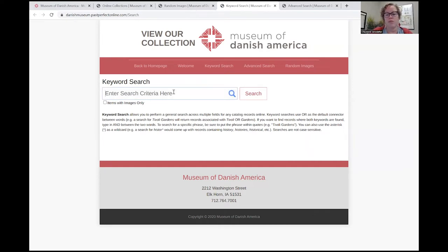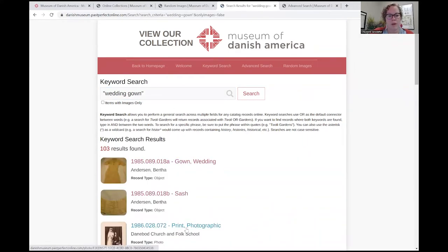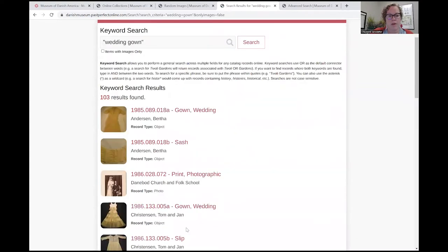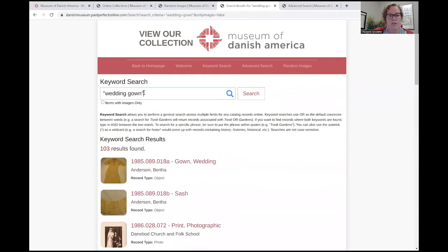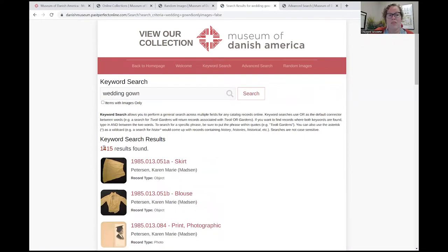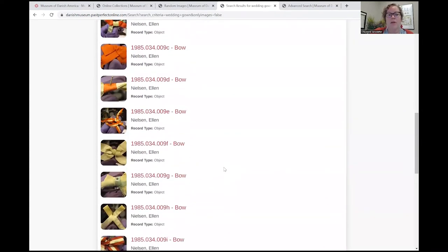So let's use, for example, wedding gown. As you can see, it brings up wedding gowns — anything that may have a wedding gown in it. There's a wedding gown in a photograph and actual wedding gowns. Now if we take away the quotation marks and just search wedding gown, we end up with 1,415 results. So that's searching and finding the words wedding and gown in a record.